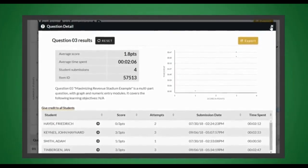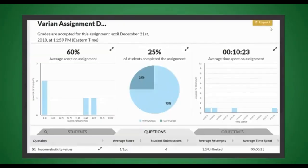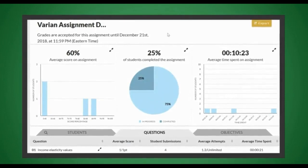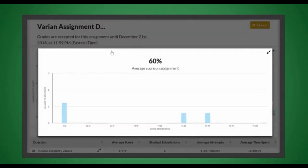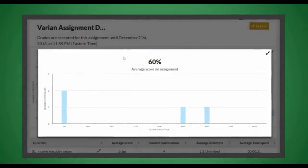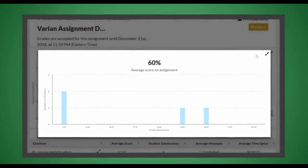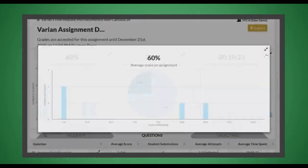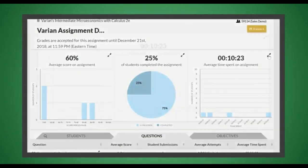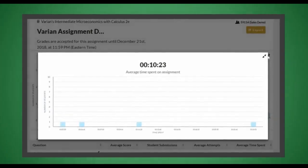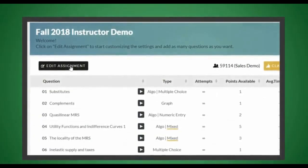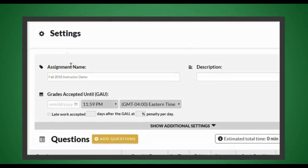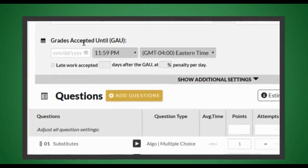By reviewing how your class is performing and with which topics they are struggling, you can use these analytics to tailor your subsequent lectures or tutorials, or you may wish to assign additional practice problems on topics where more work is needed.